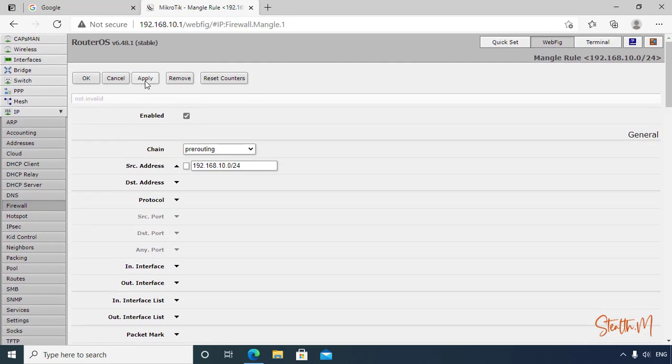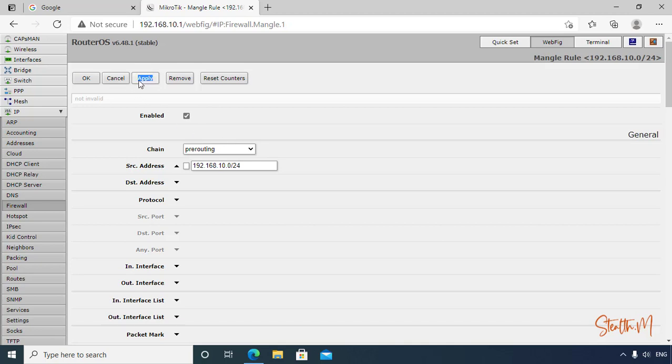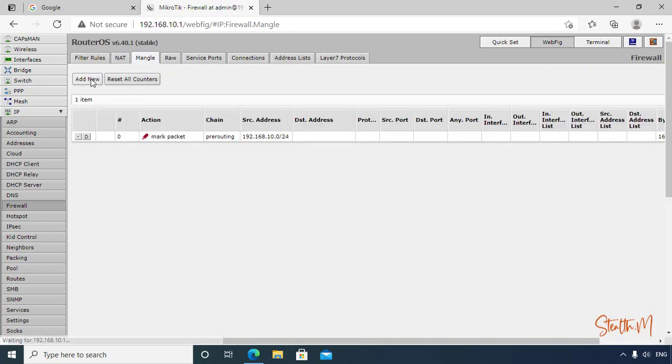Then click Apply. I have already done similar setup on my first video, so check the description link below with a detailed explanation how this works. So now let's continue. Click Apply, OK, then add new rule.